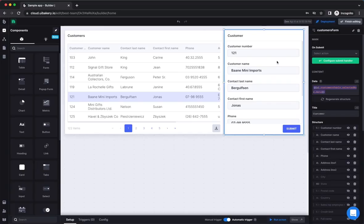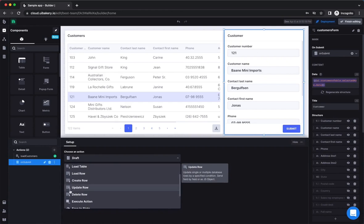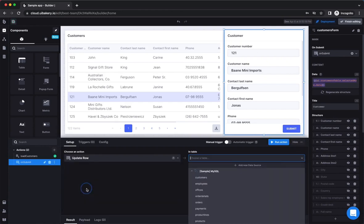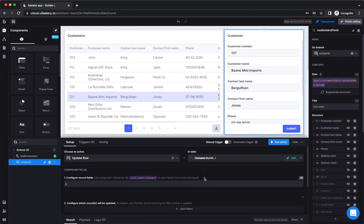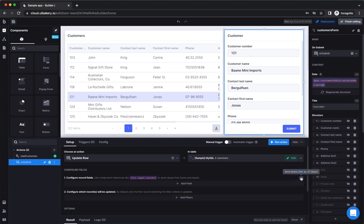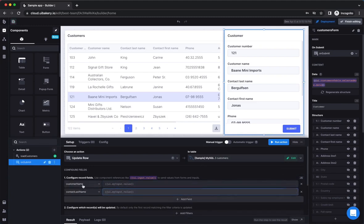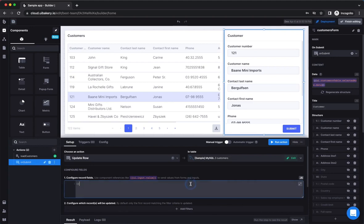Now let's see how to push the data from your form to the data source. First, you need to create an action with an update row type and select the table you want to update. You can send updates as a JavaScript object or switch to the UI mode that allows setting up the columns one by one.